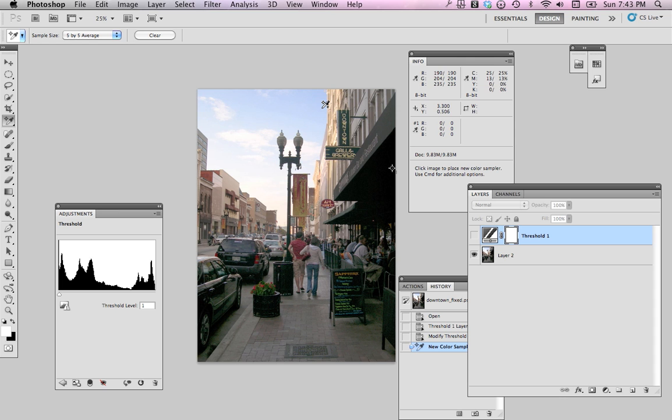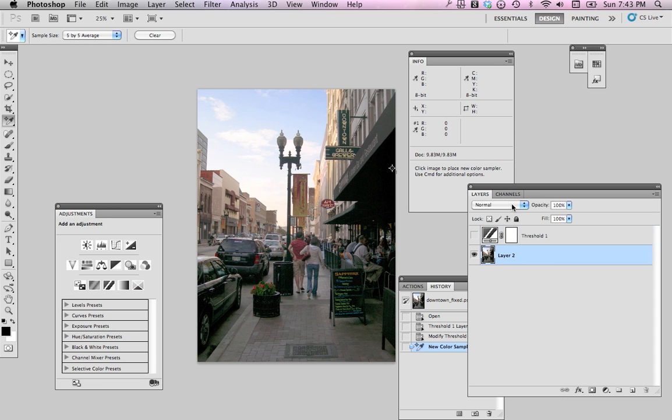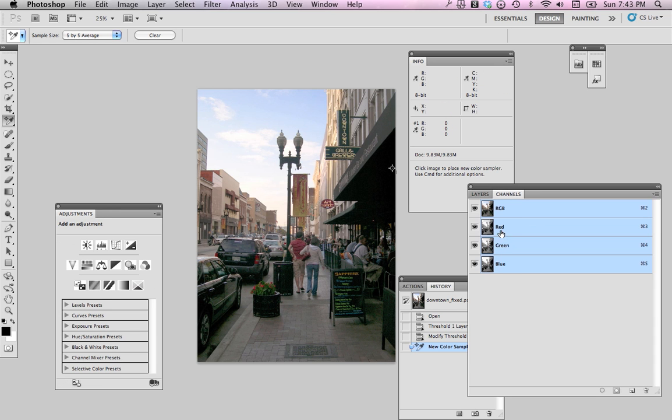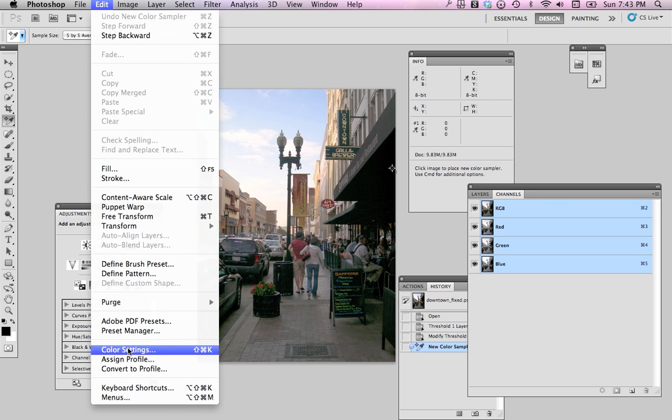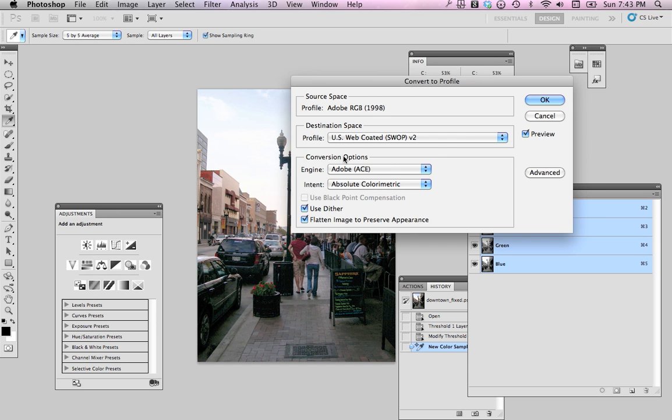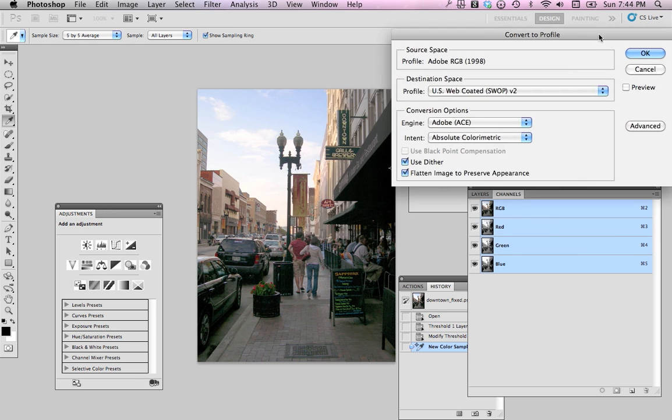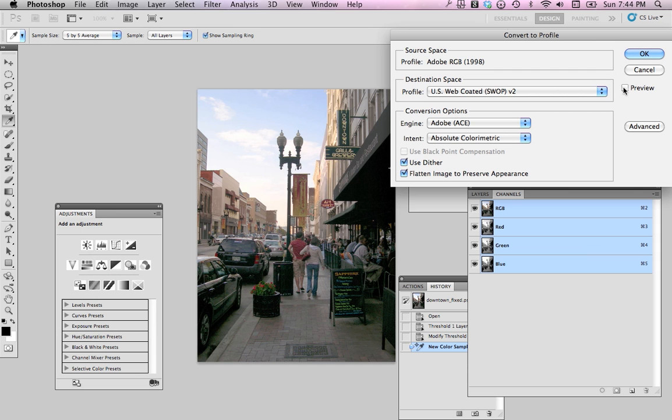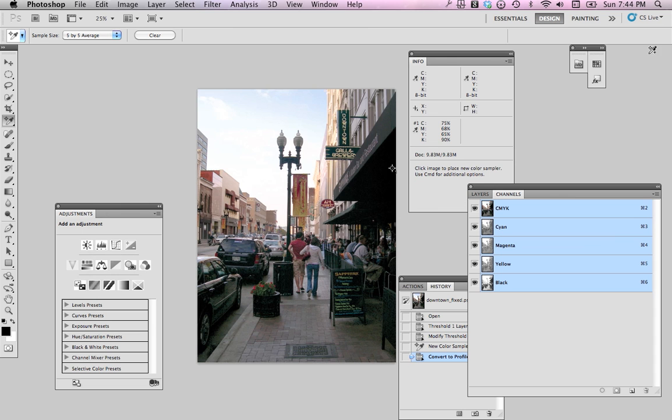And remember, you're always going to be doing this on a copy, and currently we have red, green, and blue channels. If we actually go to edit, to convert to profile, and we are given the profile of US Web Coated SWOP version 2. You can turn the preview on and off, and you can see what's happening with your image. And if that's what I've been told to use, I'll go ahead and make that conversion.